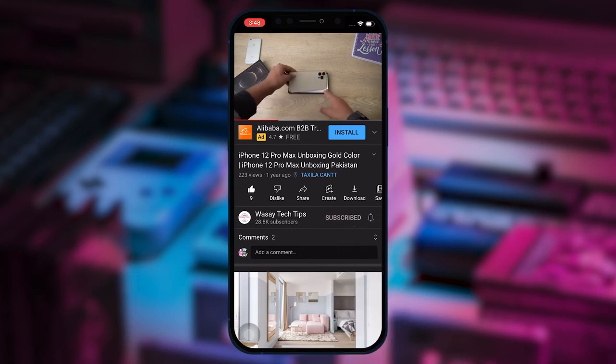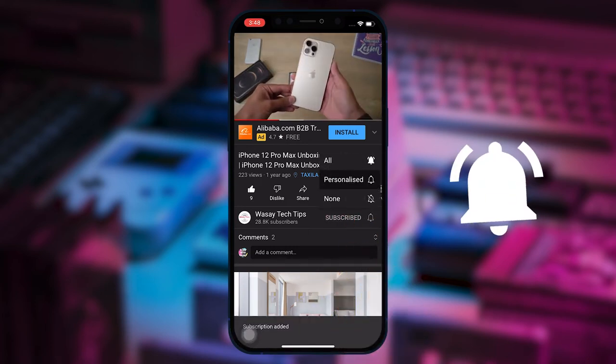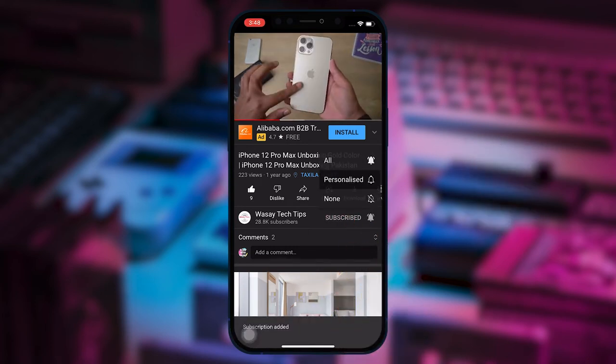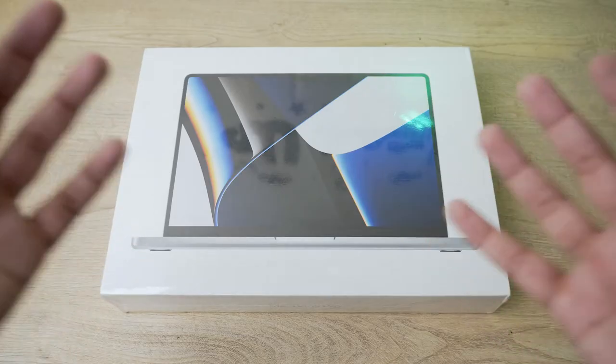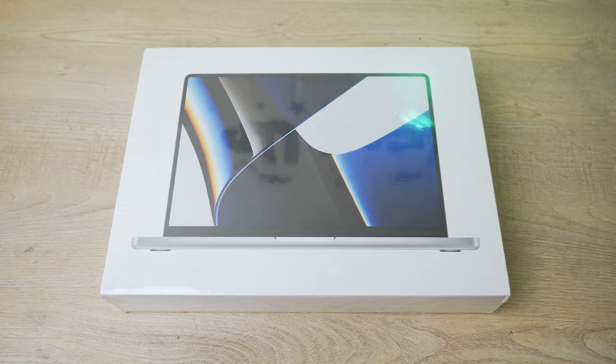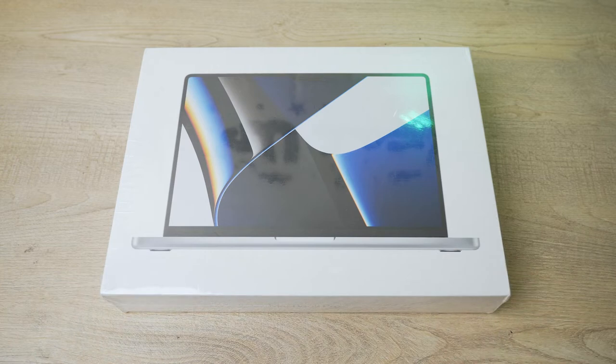Subscribe to this channel and press the bell icon to get notified for the latest tech videos. Hey what's up YouTube, this is Wassey here and today we're going to unbox the 14-inch MacBook Pro with the M1 Pro chip.